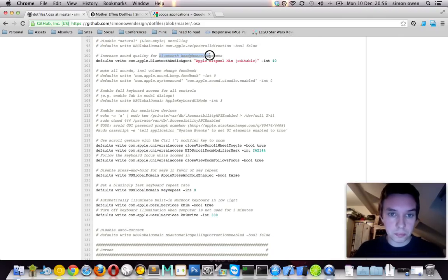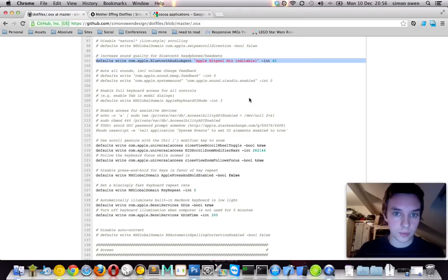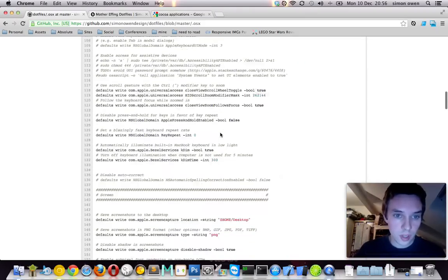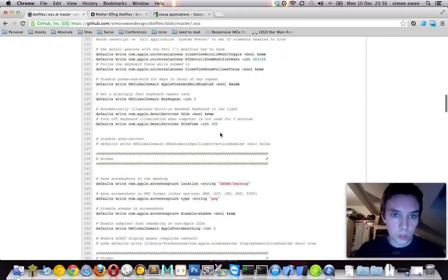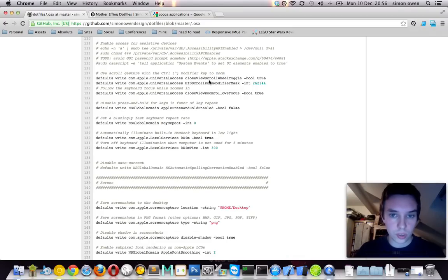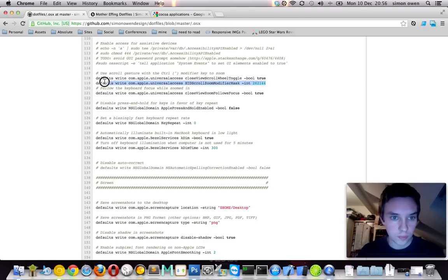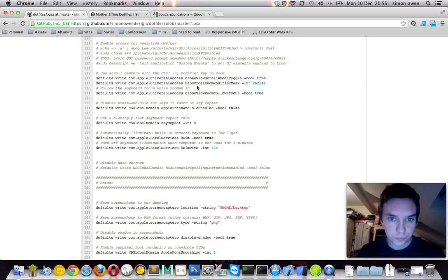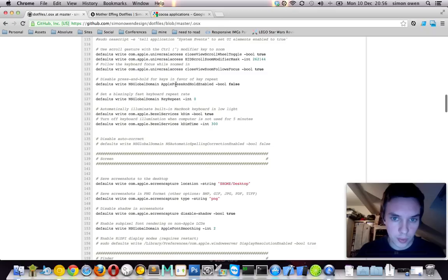Don't really use Bluetooth headphones, but, you know what, if you ever do, great. So, use scroll gestures. Now, I'm not really sure what this is, because, now maybe if you zoom with, I think, command held down, it will zoom in, but now it doesn't seem to be doing that. So yeah, I'm not really sure about that one.